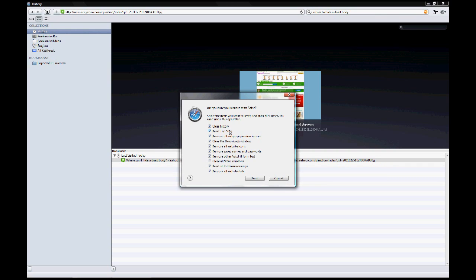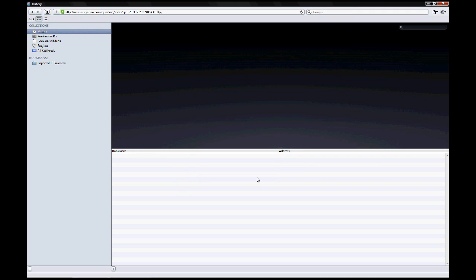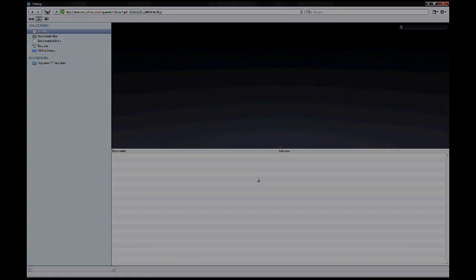You can delete items such as the cookies and downloads history. Then you go to reset, and all the browsing history is deleted.